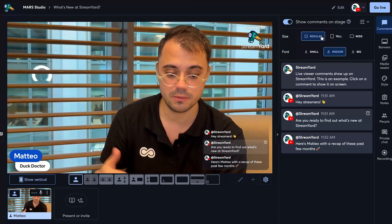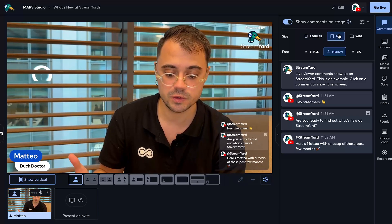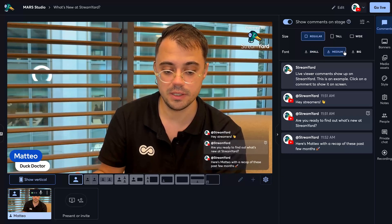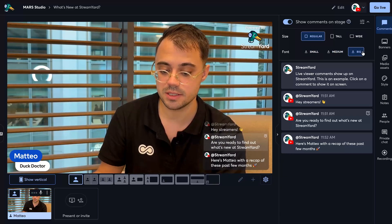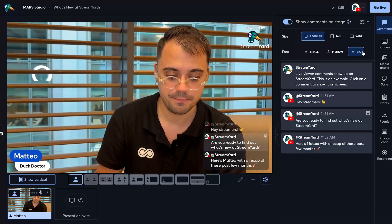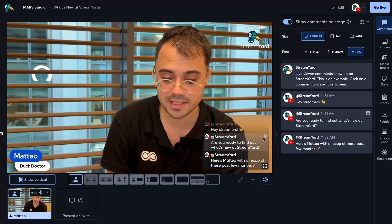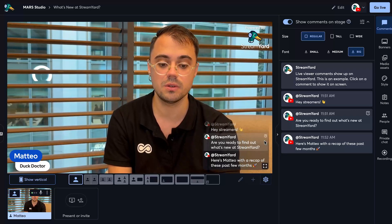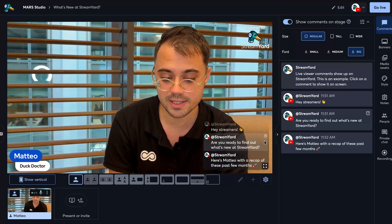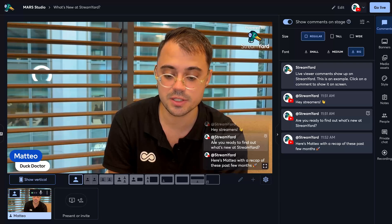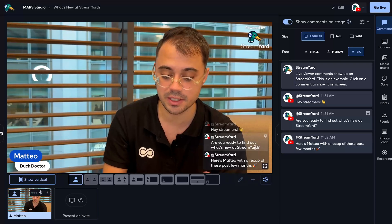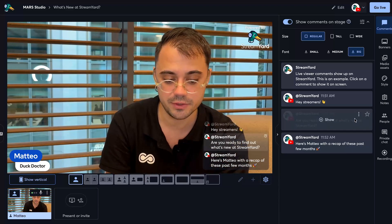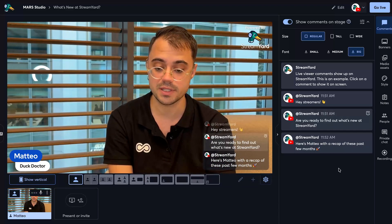You can pick between regular, tall, white, and between small, medium, and big fonts. You can also see that we've introduced question detection, so whenever someone writes a question it's going to be displayed in a special way in the chat overlay and also inside your main comments tab.